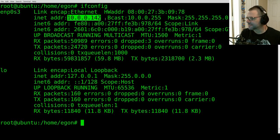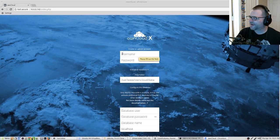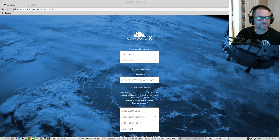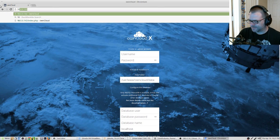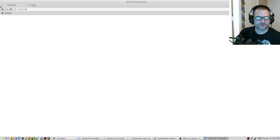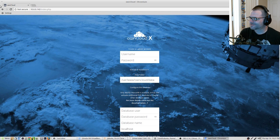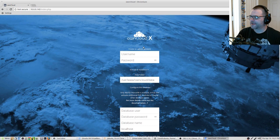So with that said, let's head over there. Type in the IP address in your browser — in my case, 10.0.0.142 — and hit enter. You will be presented with the ownCloud initial install page. We're going to create a username; in my case, I'll select 'admin' and type in a password.